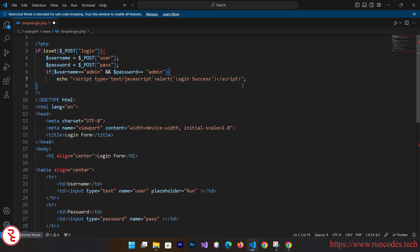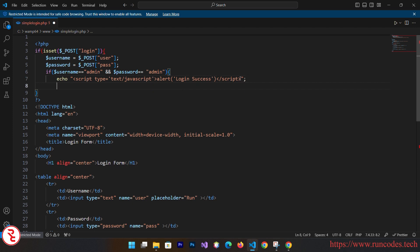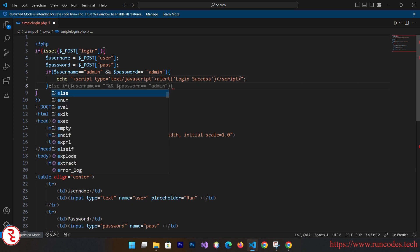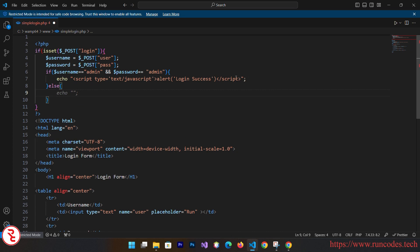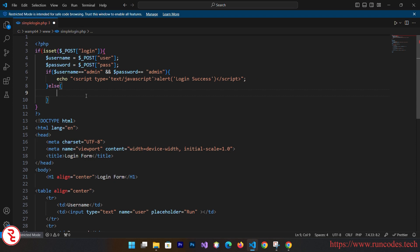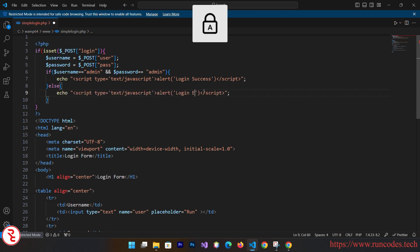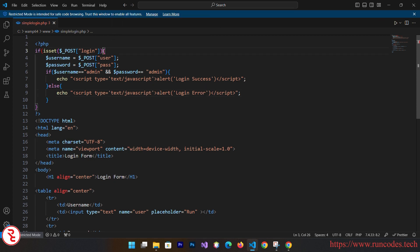Otherwise, what you can do is else. Else you can display the same message with the same alert box with a different message. Paste that, login error. Save that.